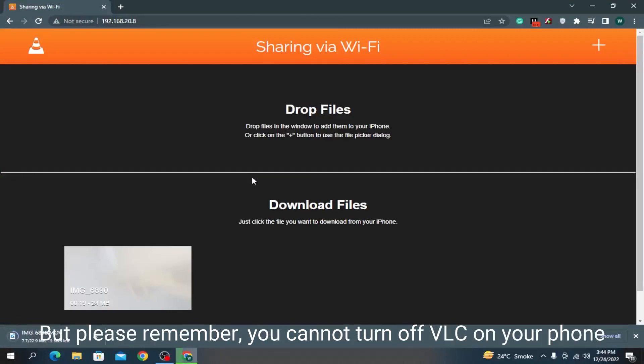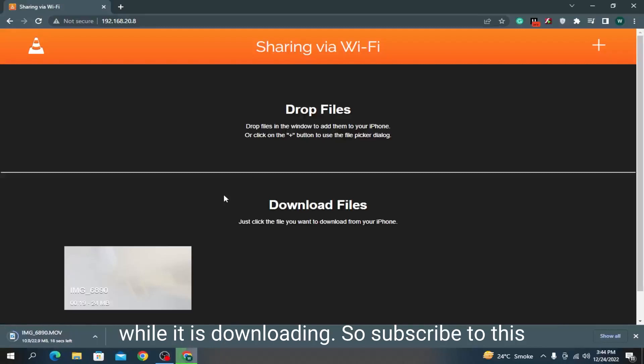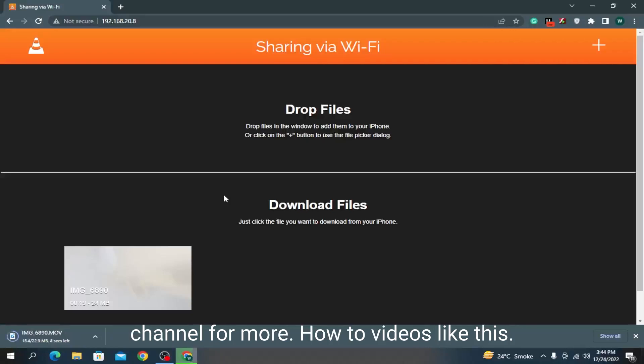But please remember you cannot turn off VLC on your phone while it is downloading. So subscribe to this channel for more how-to videos like this.